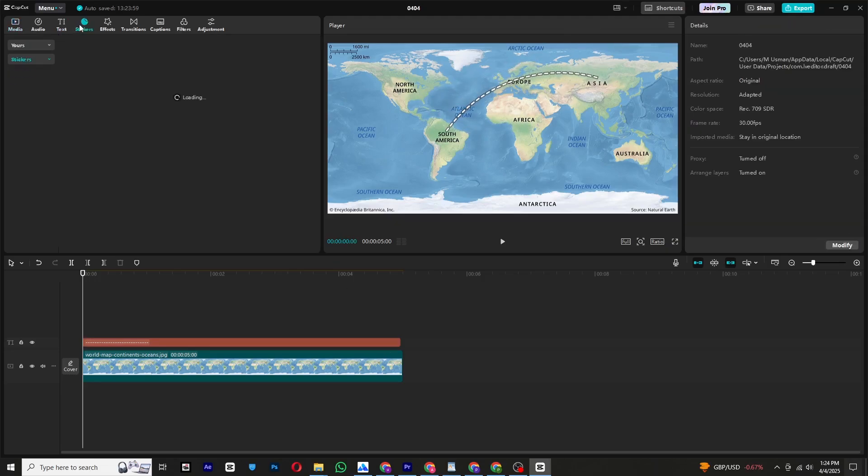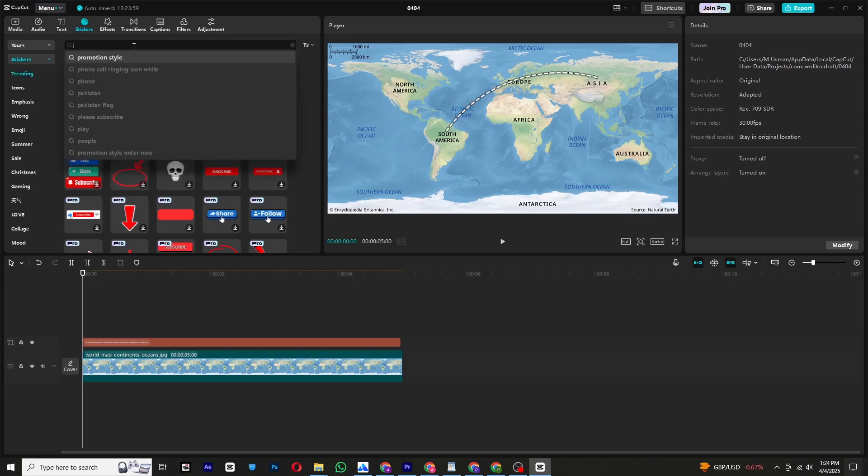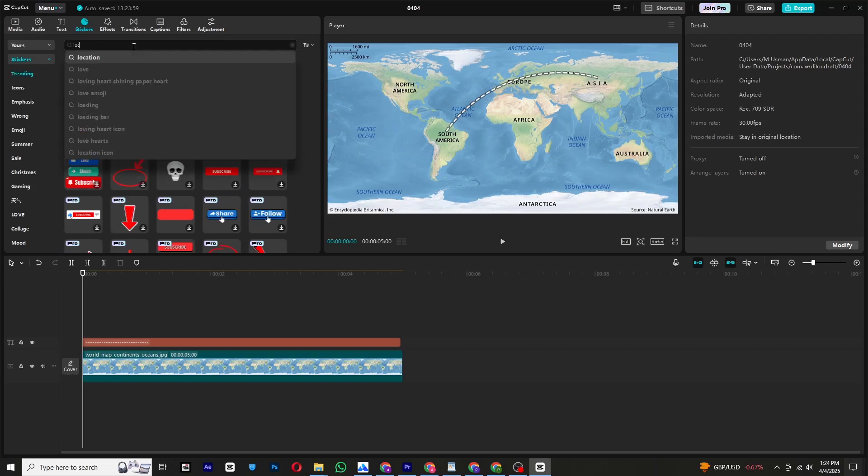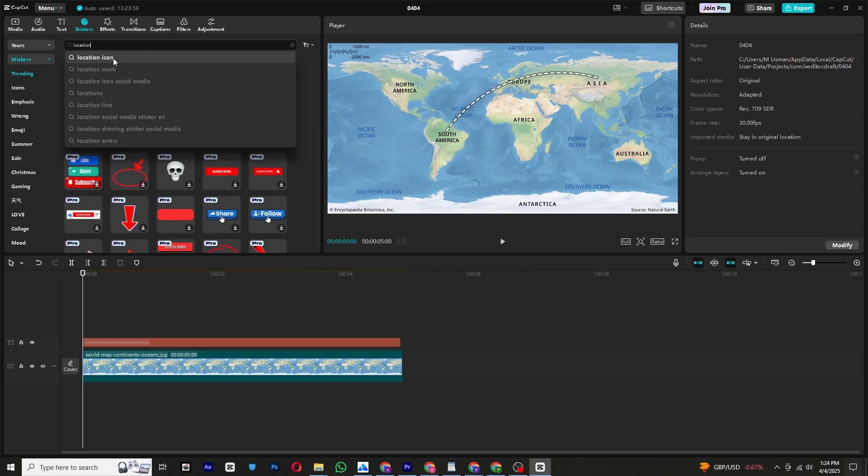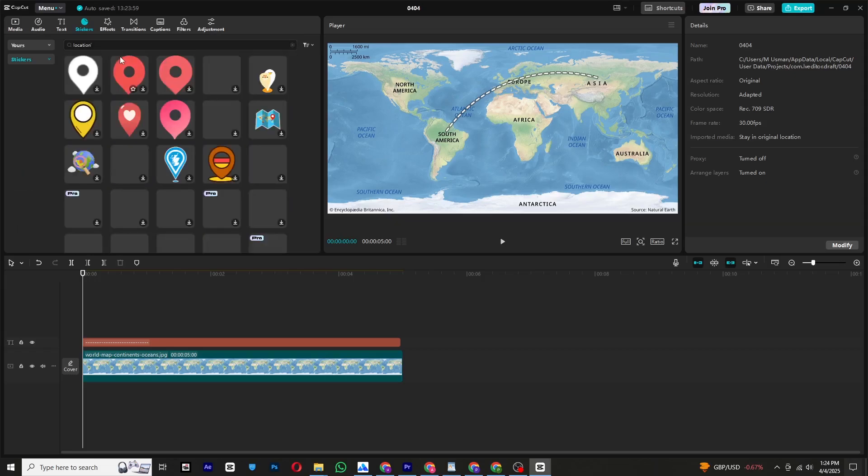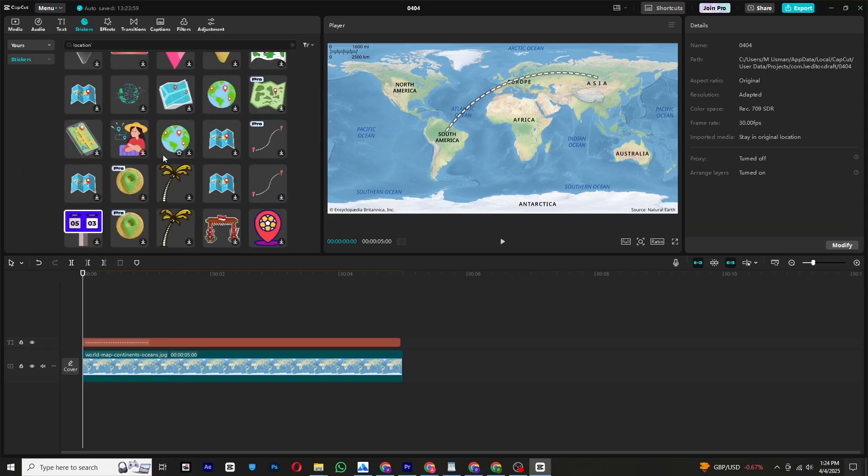Now let's add locations. Go to stickers and search for location. Choose a location pin and place it on the starting point.